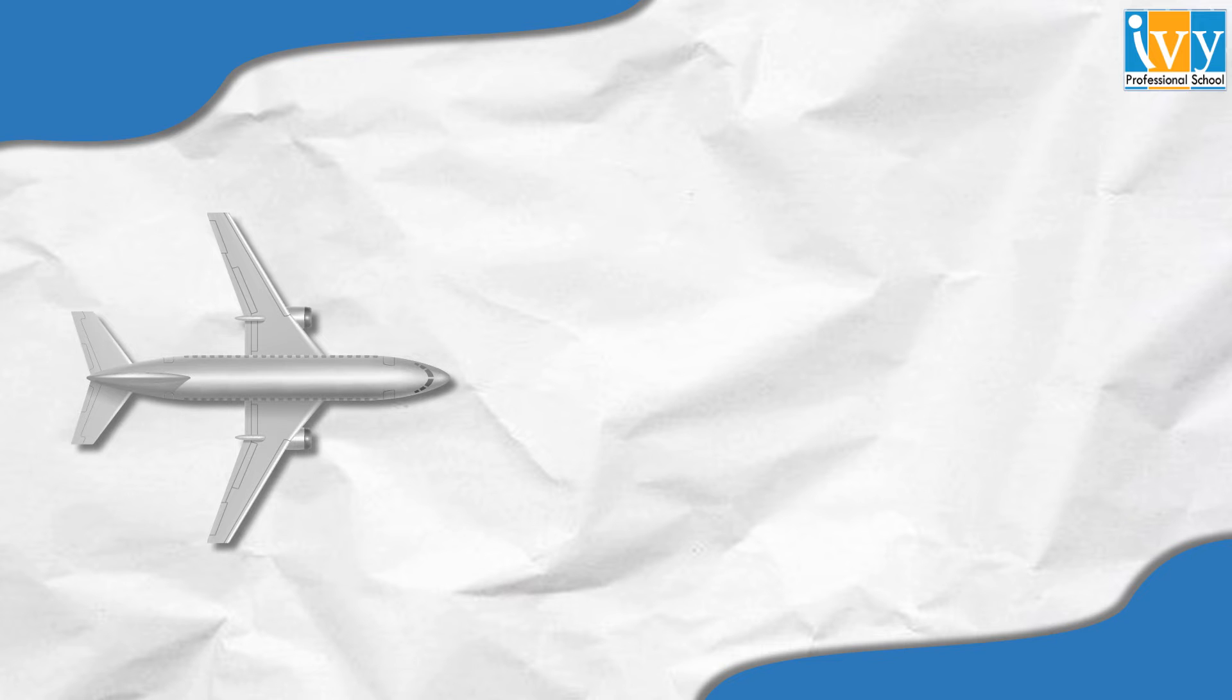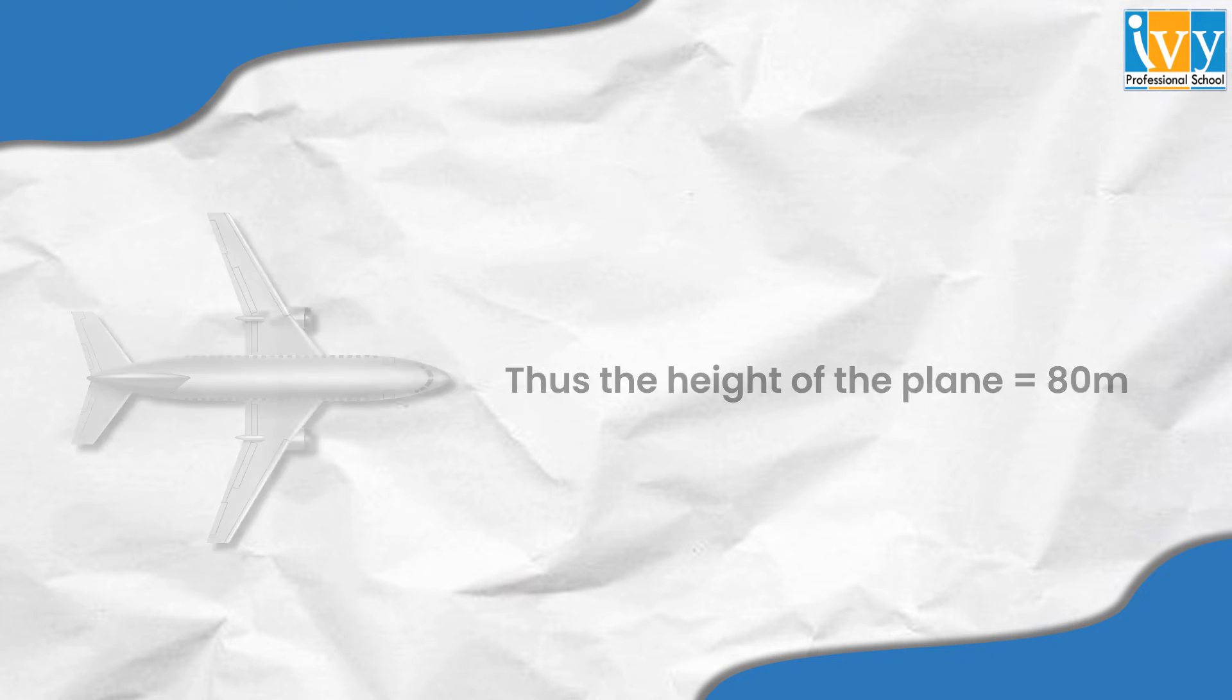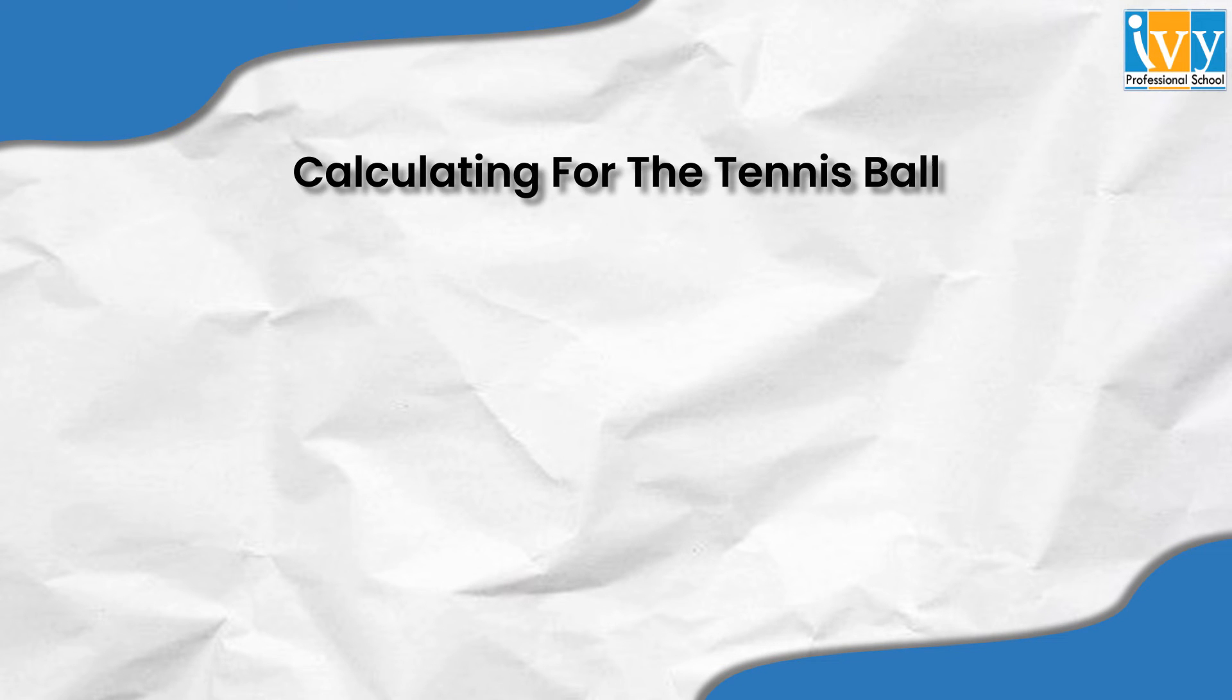We assume that there are 70 rows in a plane, each at a meter space, also that there is 5 meters ahead of all the rows and 5 meters behind all the rows. This makes the total length of the plane to be 80 meters.